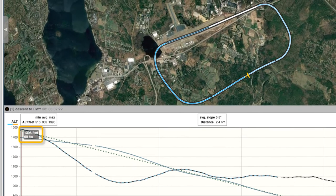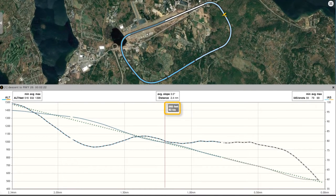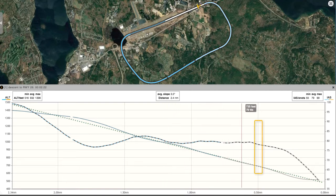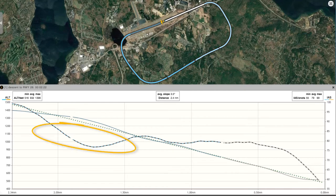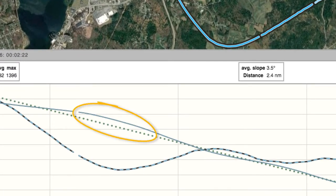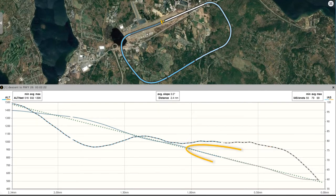We can see that the descent started in the downwind at about 1,400 feet MSL and at 100 knots. The student slowed down and maintained 80 knots on the base and final. On the short final, a half mile from touchdown, he began to slow and finally touched down at just under 60 knots. A glance at the graph shows that where the airspeed varied, so did the slope of the descent. Where the airspeed was constant, the descent was too. This illustrates that establishing a constant speed and then trimming the plane will result in a constant, stabilized descent.